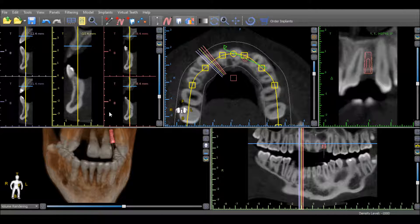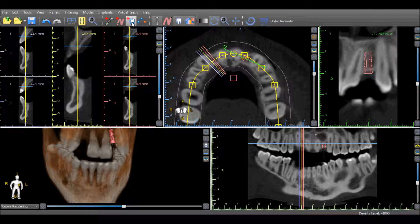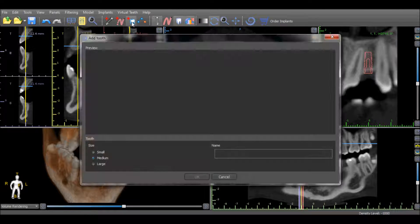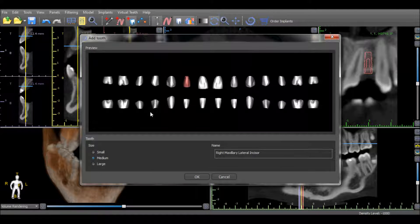A virtual tooth can be added to the treatment planning by pressing the Add Tooth icon in the horizontal toolbar. The desired tooth should be selected, the approximate tooth size should be indicated, and the OK option should be pressed.